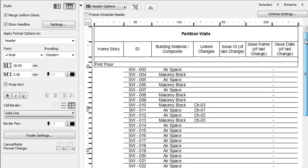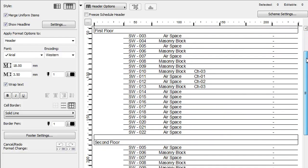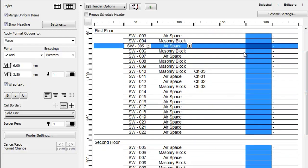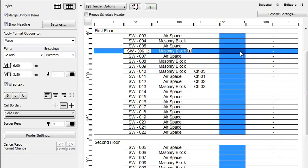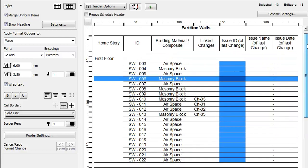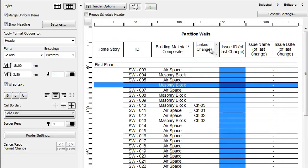You will see that most elements are not linked to changes, so all 4 fields will be empty for them. The Linked Changes column contains values for a few elements.